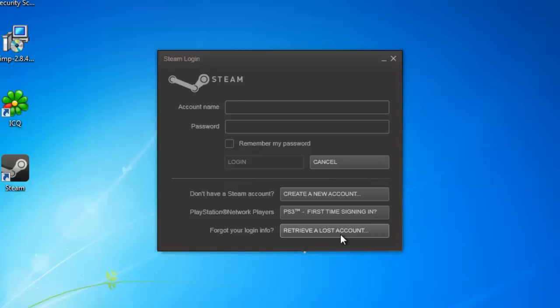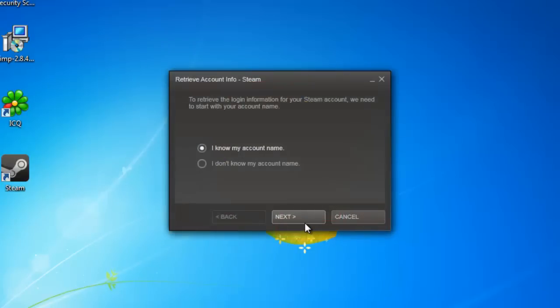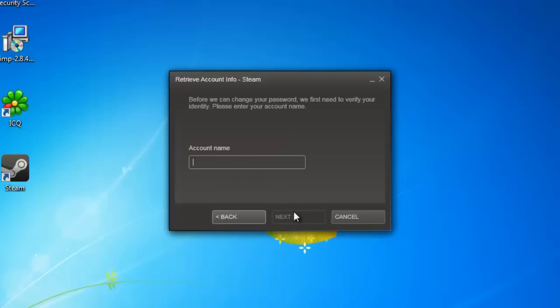At the bottom of this box click retrieve a lost account. Assuming that you know your account username, make sure I know my account name is selected and click next.